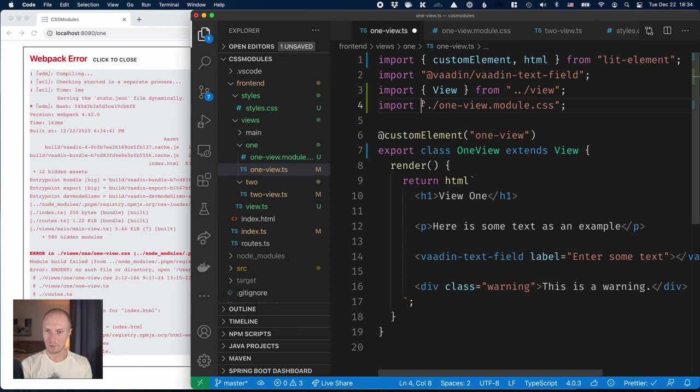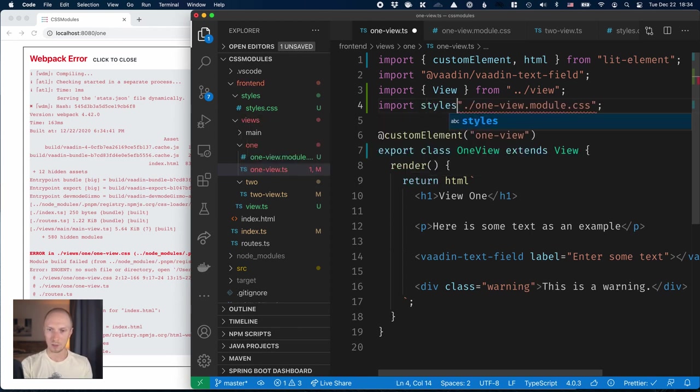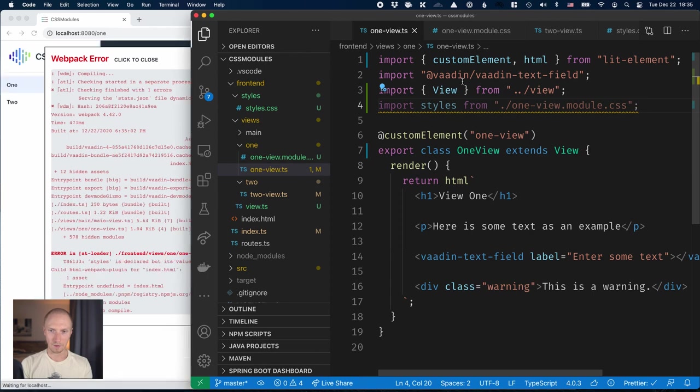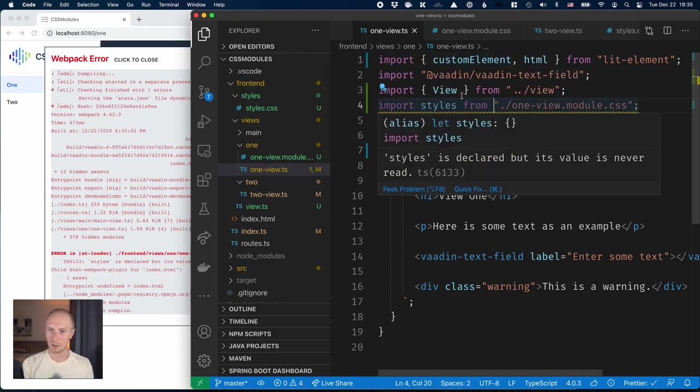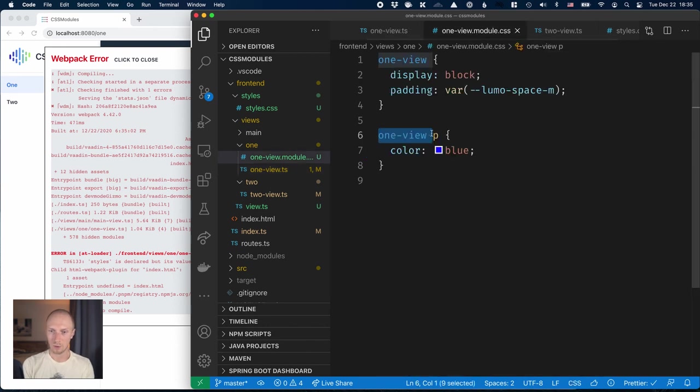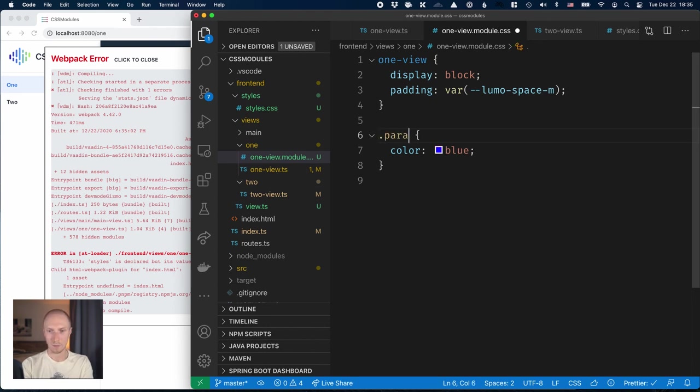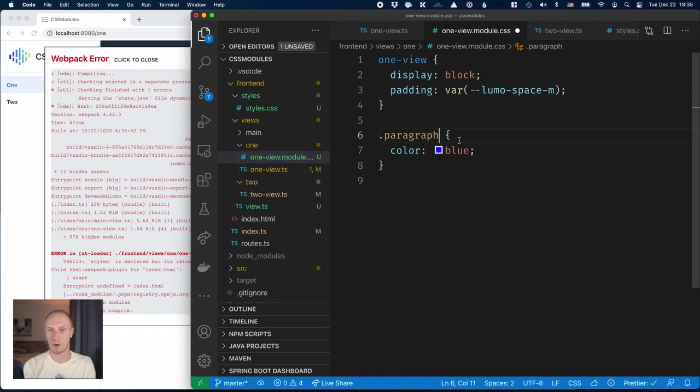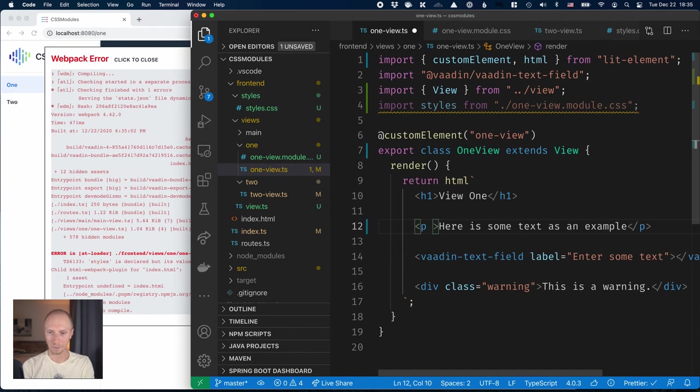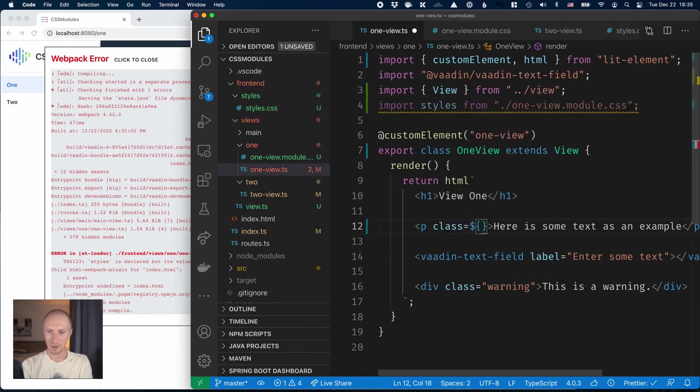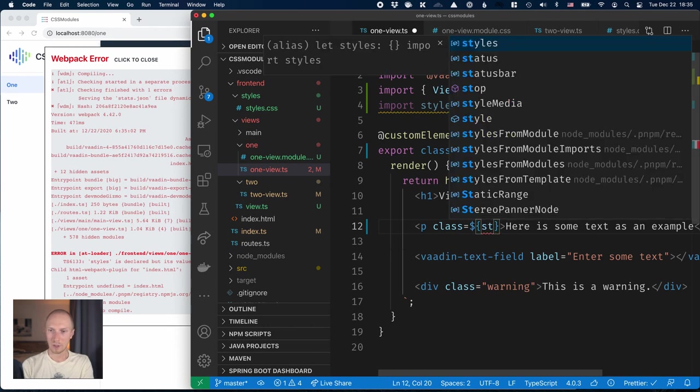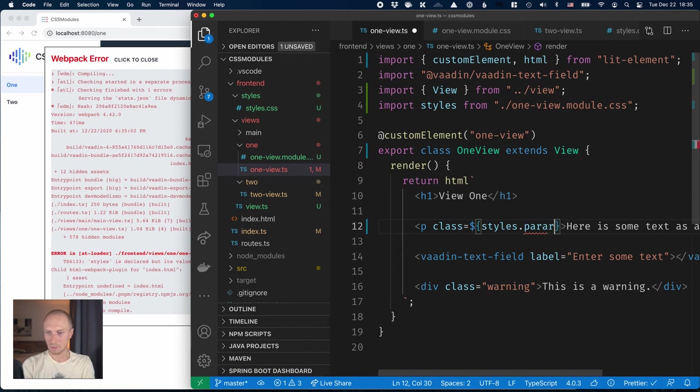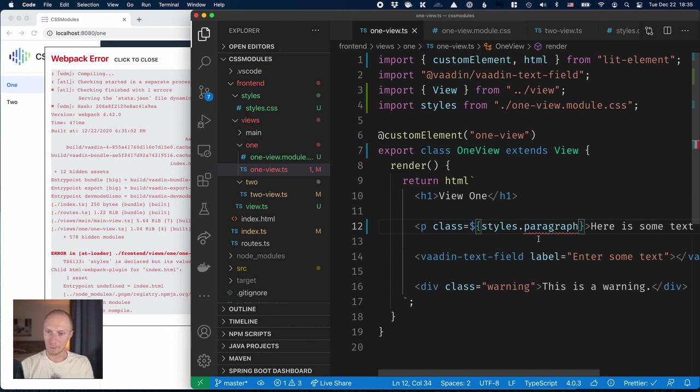Let's see if that compiles. We still have an error because we're not using the styles. What this does is it automatically generates unique names for any classes that we have. Let's turn this into a paragraph, just call it paragraph for now. Our class name - what we can do then here in our code is we can say that our class should be, and then we can use this styles object and we should be able to access the methods on here.